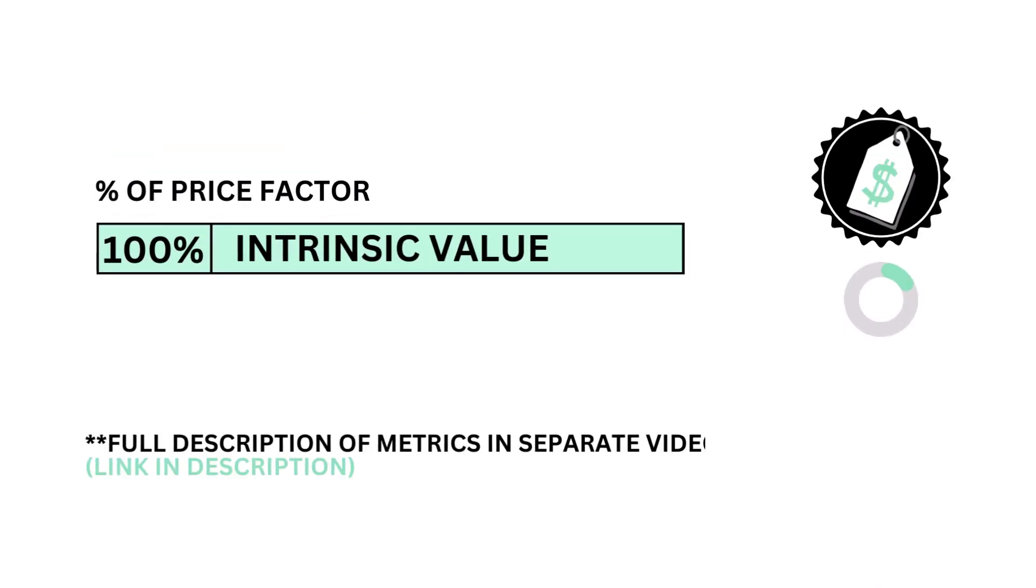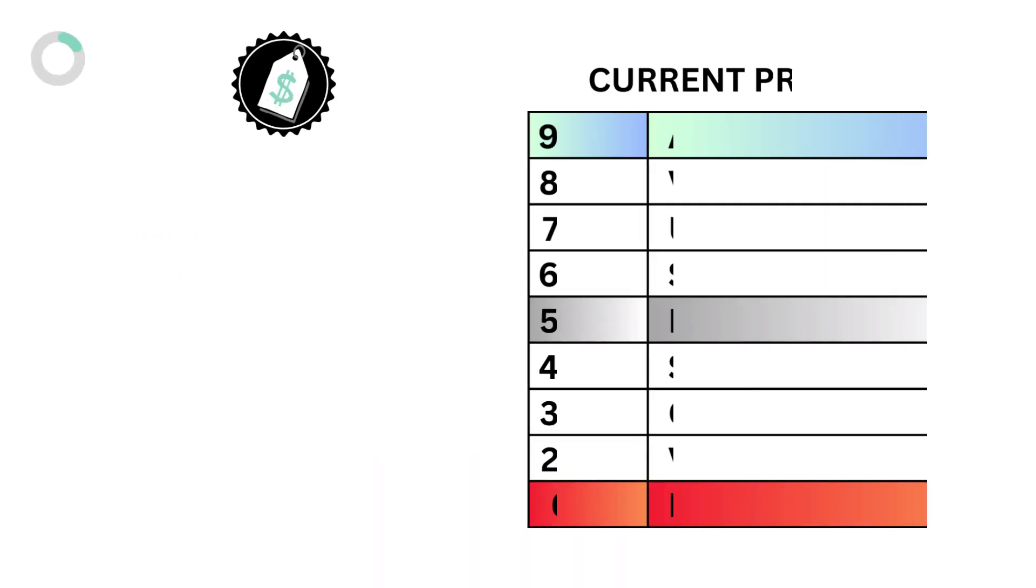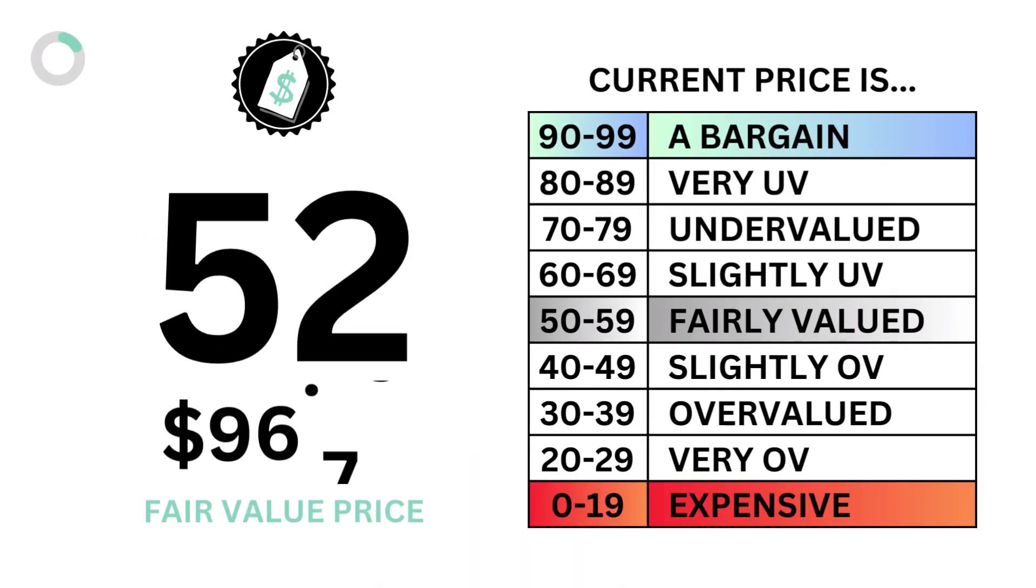The price is made up of only one metric, the intrinsic value, or fair value price of the company. Here's the company's price grade and fair value price per share.